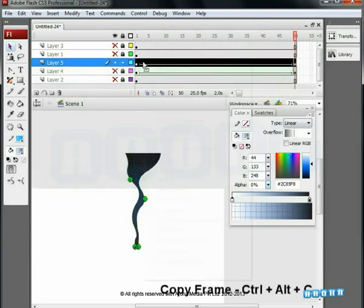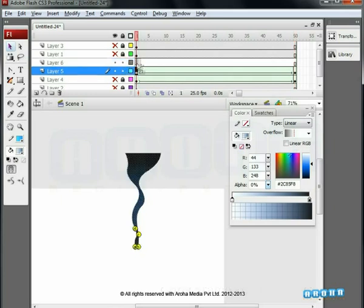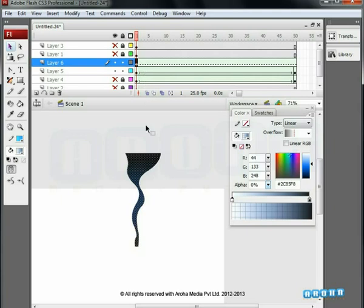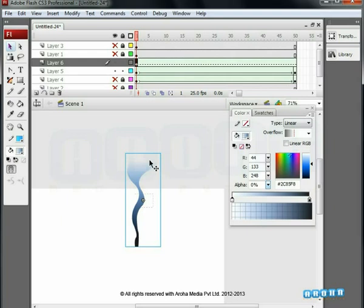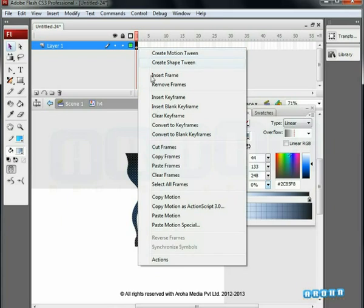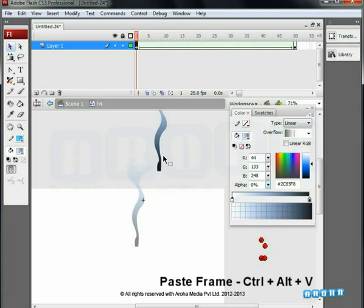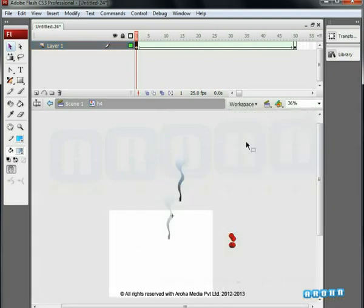Close the preview and let's proceed further. Copy all the frames by right-clicking. Insert a new layer. Now duplicate the key on the new layer by pressing Alt. Convert this smoke shape into a symbol. Go inside this symbol by double-clicking on it. Paste the copied frames here by right-clicking and selecting Paste Frames, or use the shortcut Ctrl+Alt+V. You can see the hints that are invoked with the copied frames. Position those hints as shown in the video.